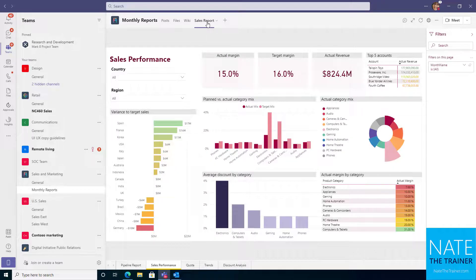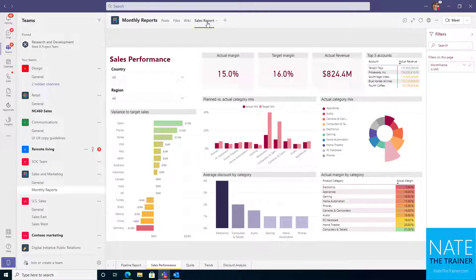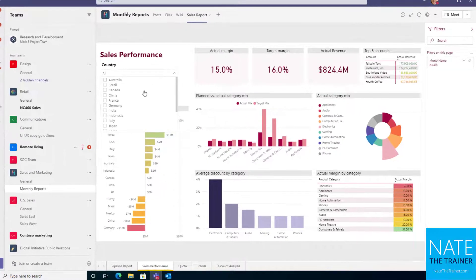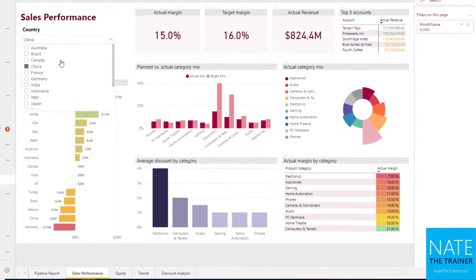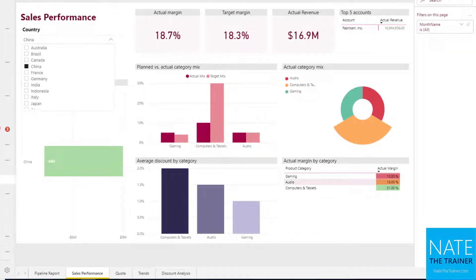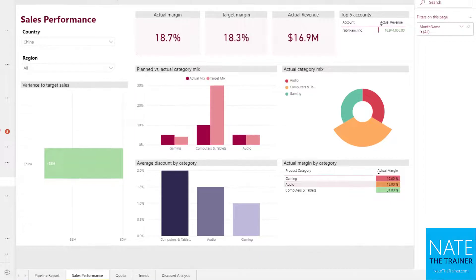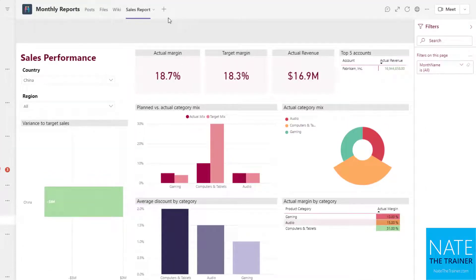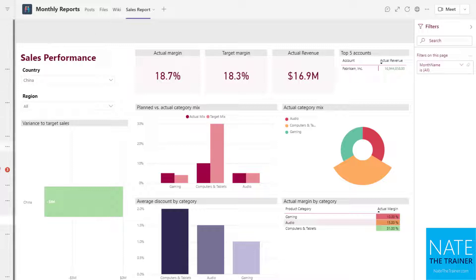So our sales report is actually a Power BI report. I can come here and interact with Power BI as if I were actually outside of Teams. So it brought one more tool into my team where we can just go back and forth between our posts and our sales report. And maybe we even pop out a chat and have a conversation while we're working on this report.